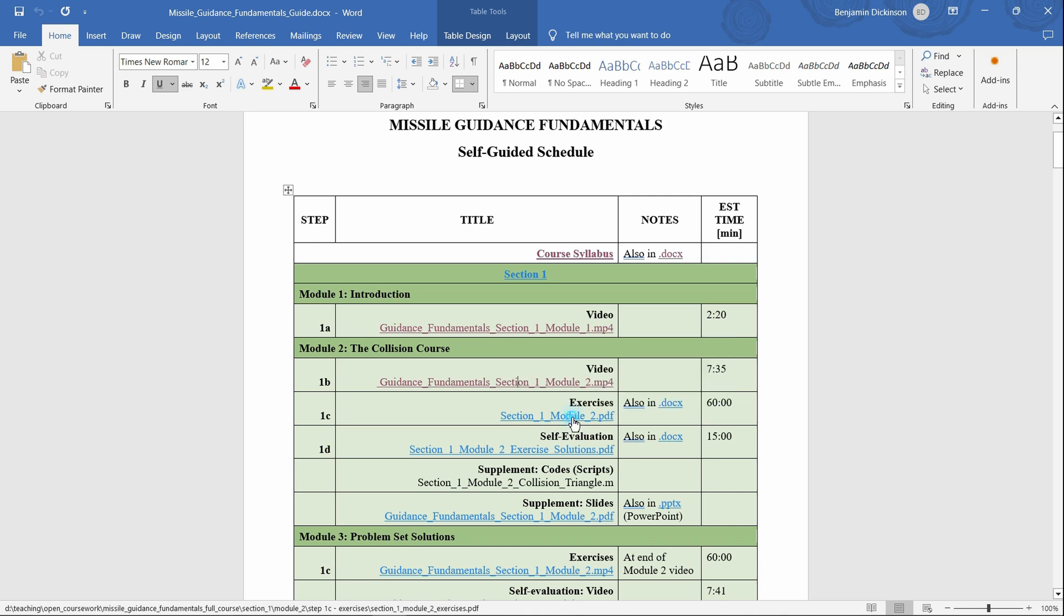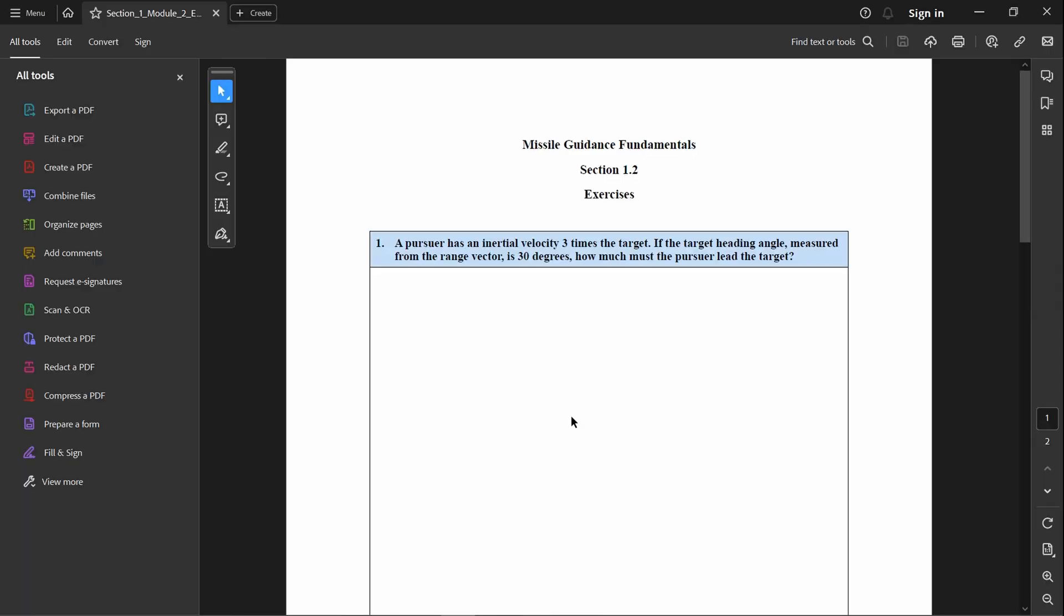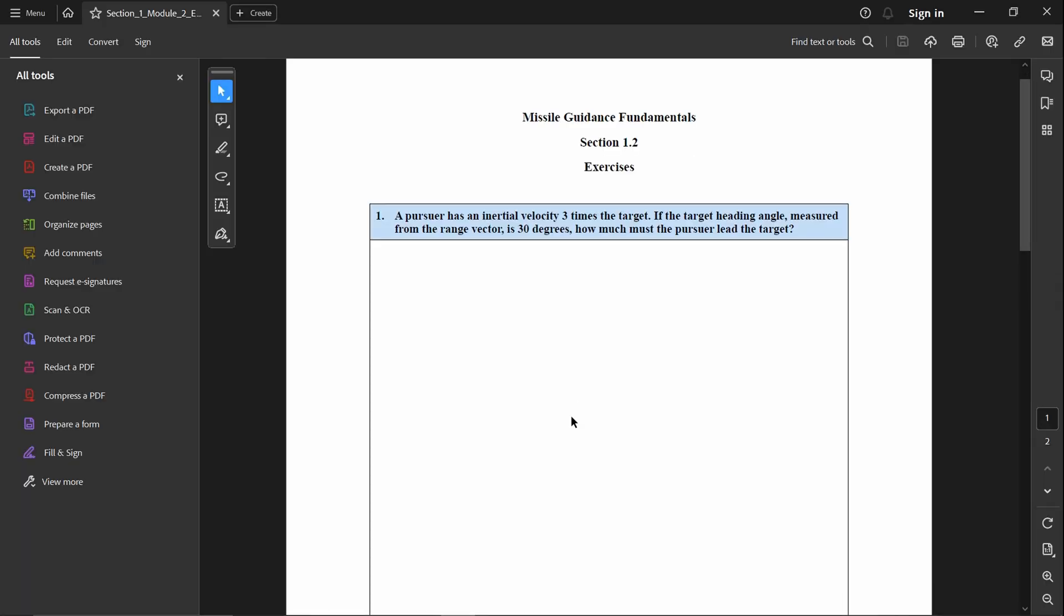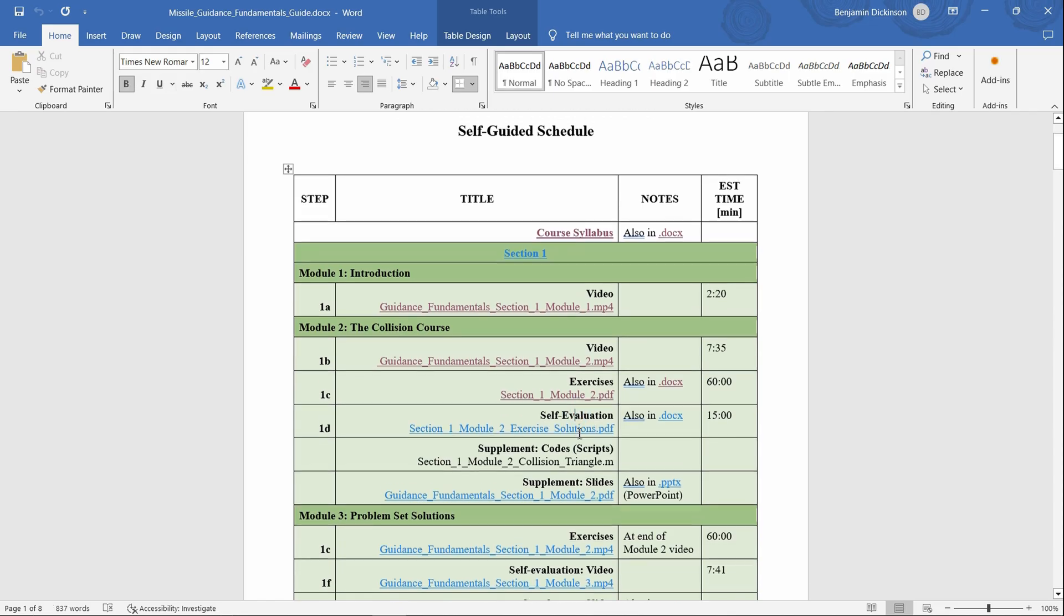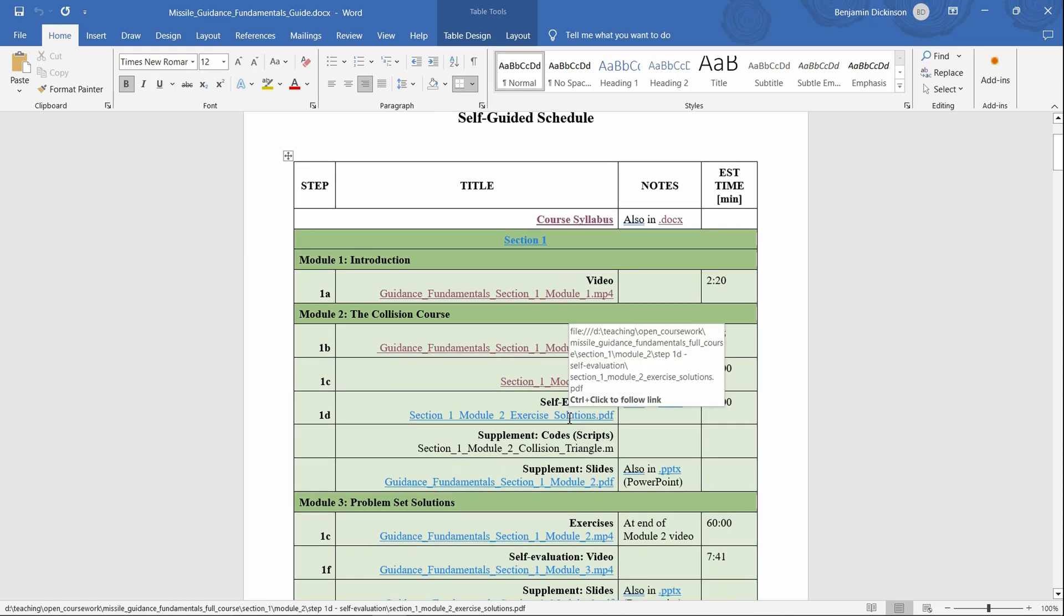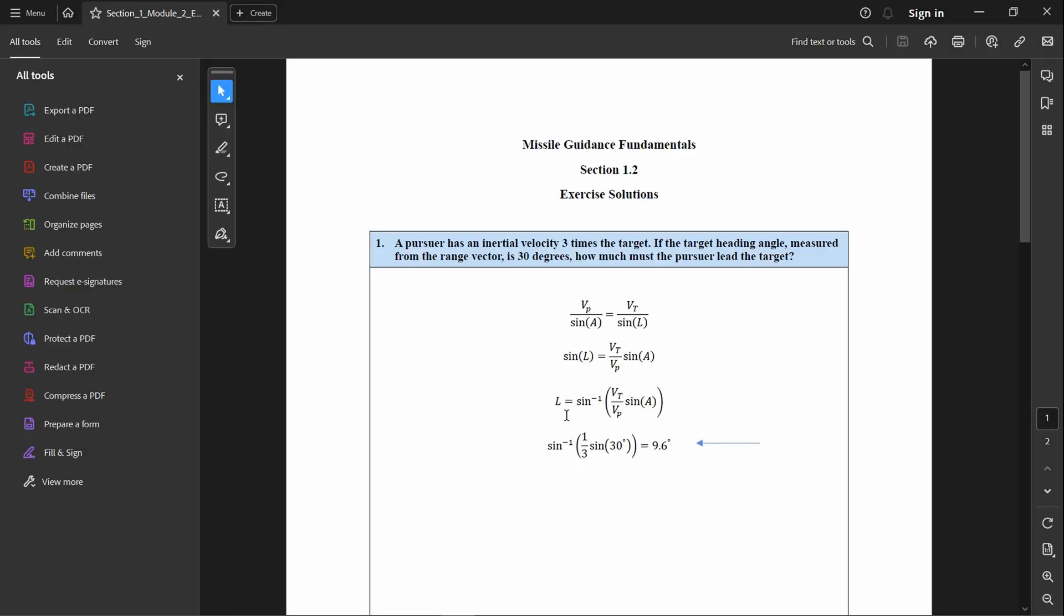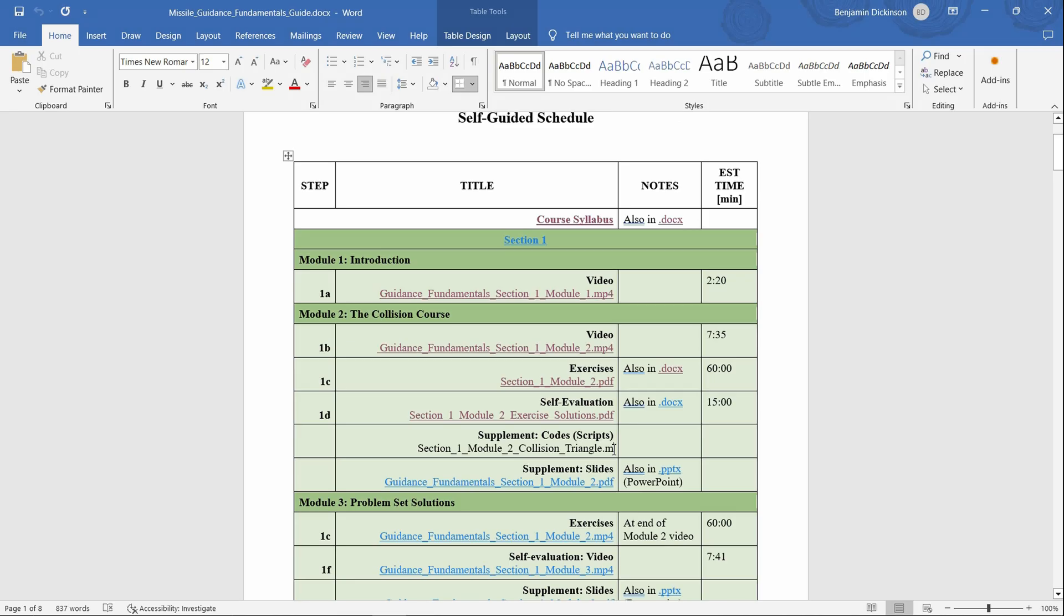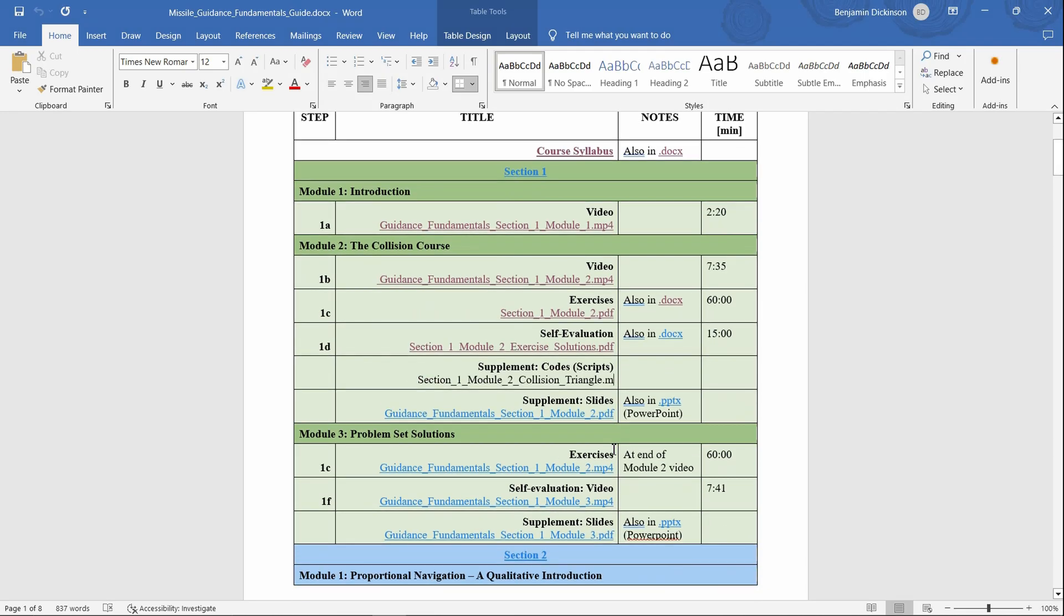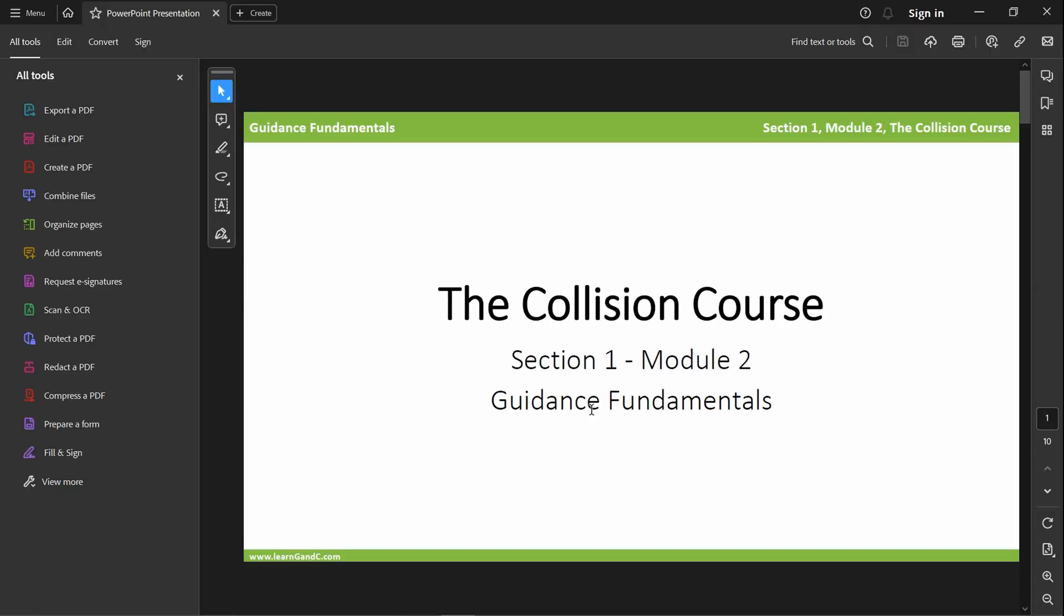Multiple problem sets, the problem set solutions, all codes used in videos and problem sets, and even the slides used to create all video course content.